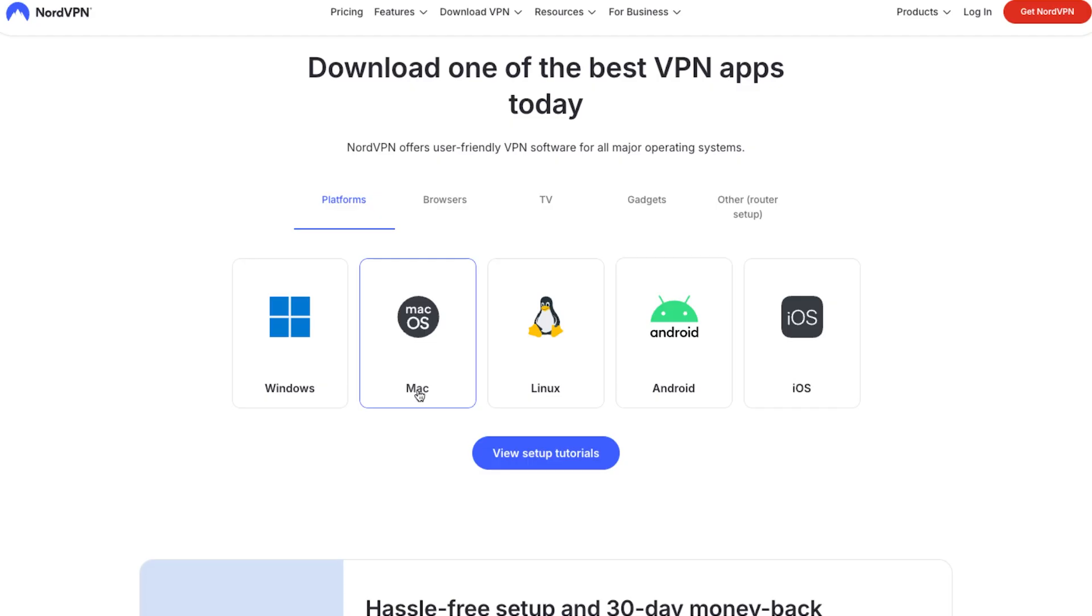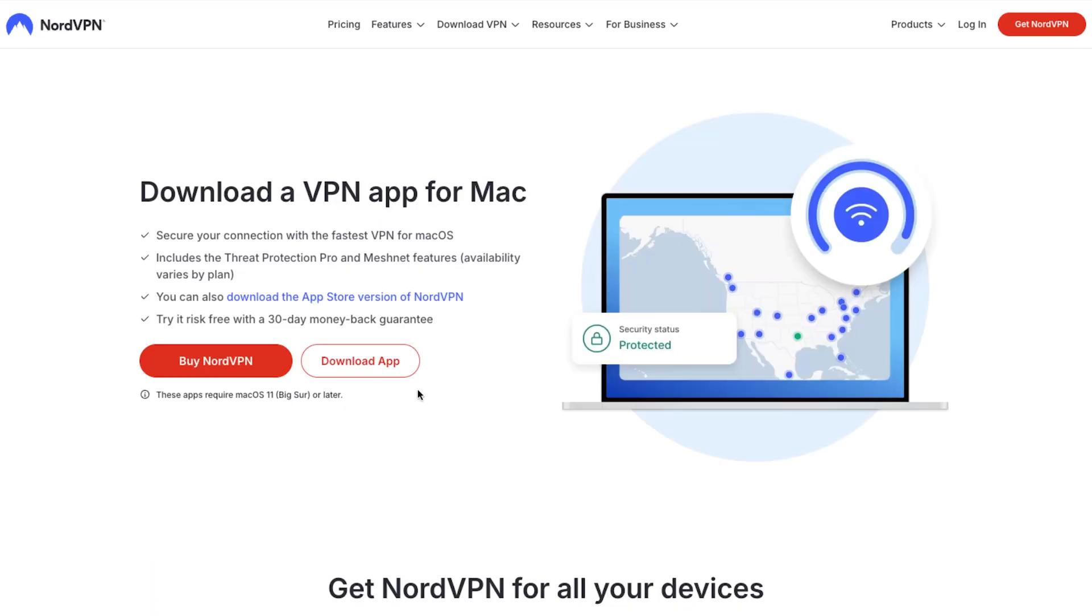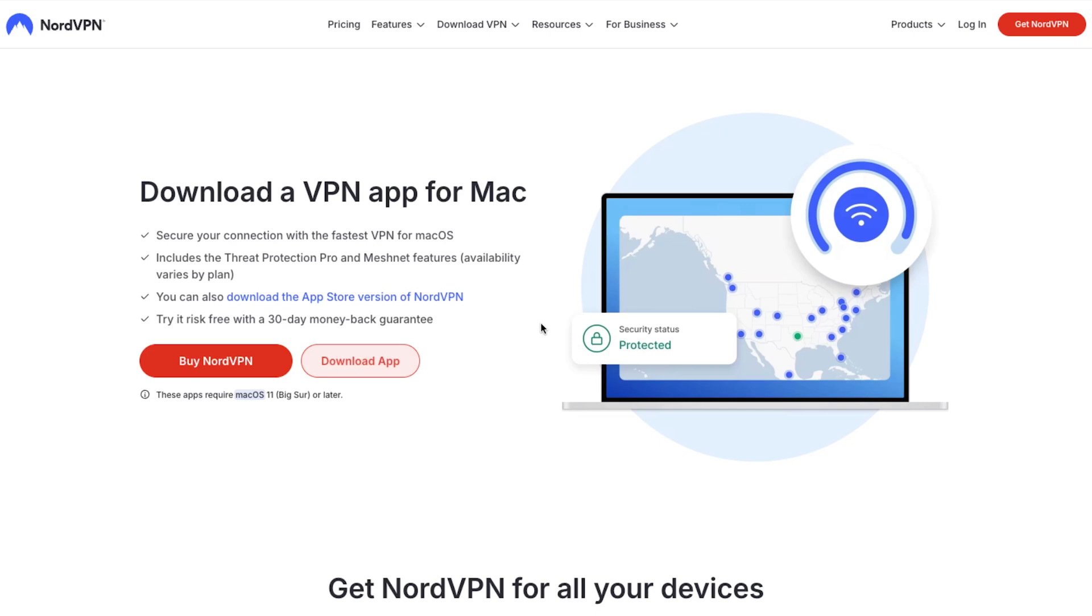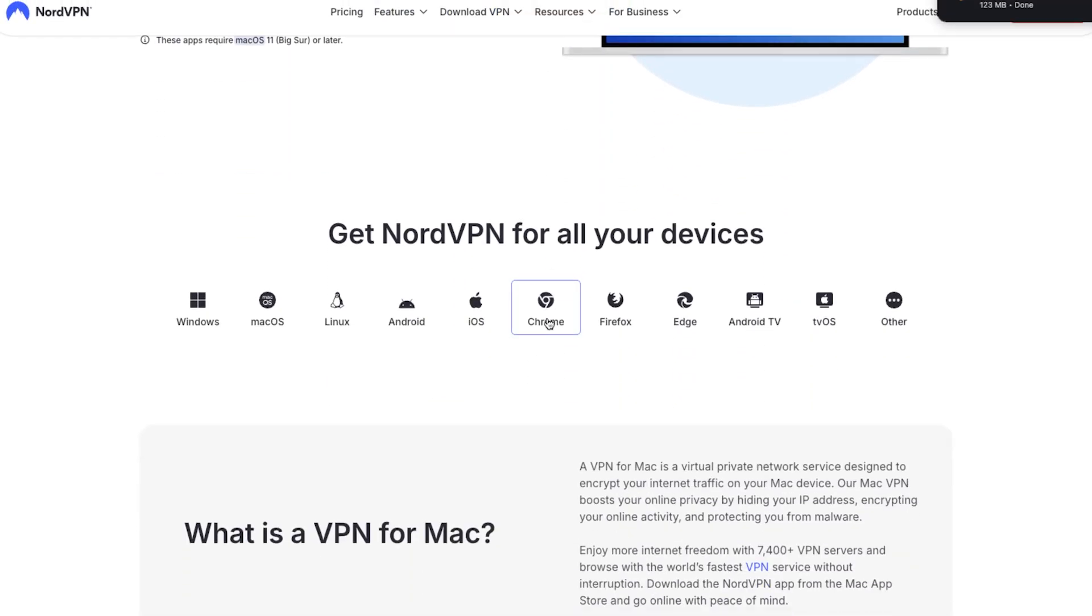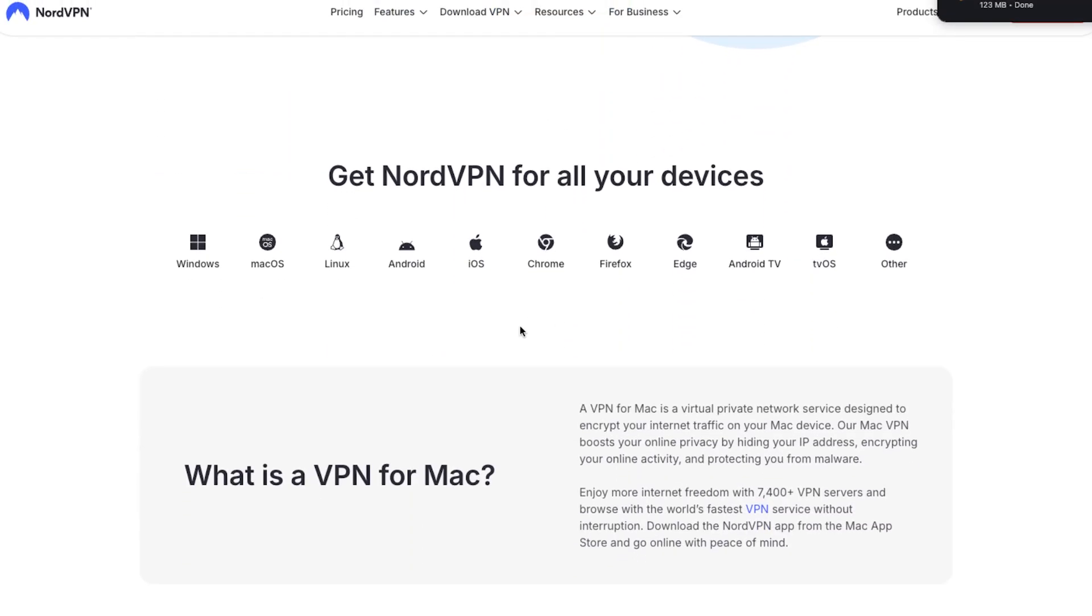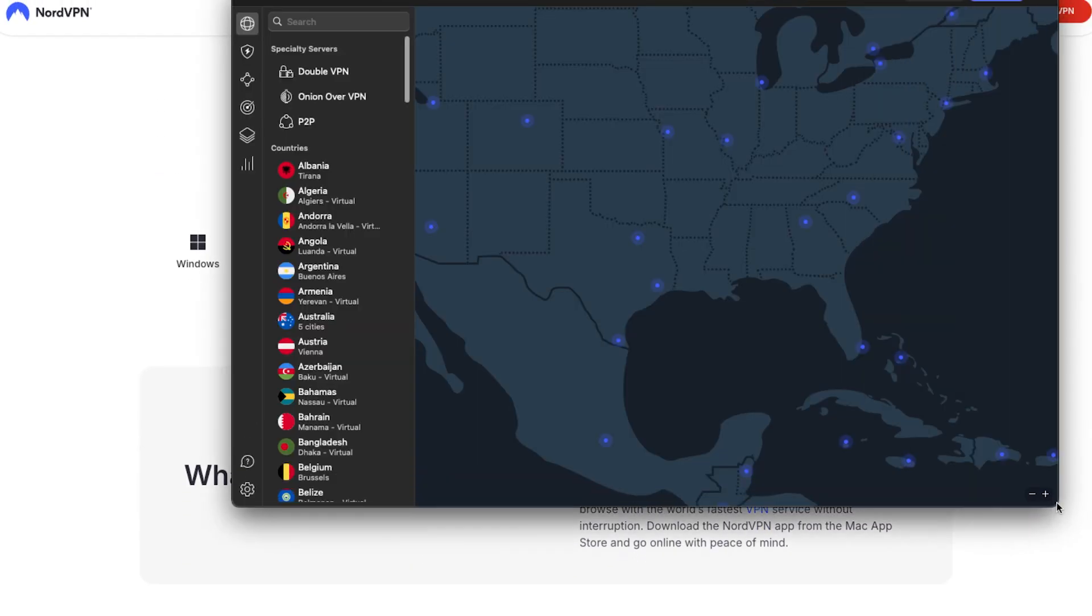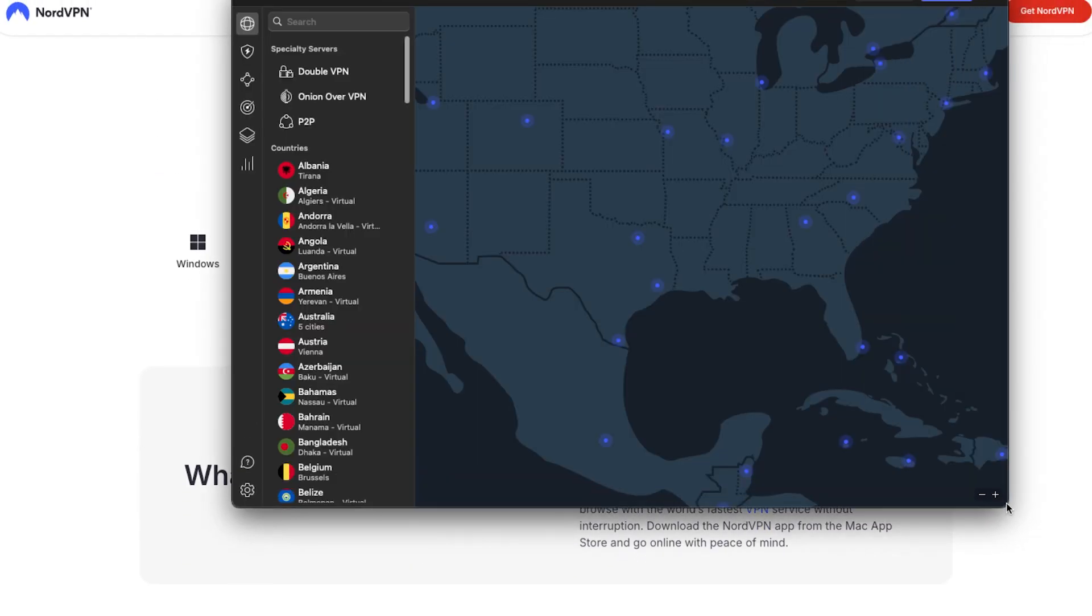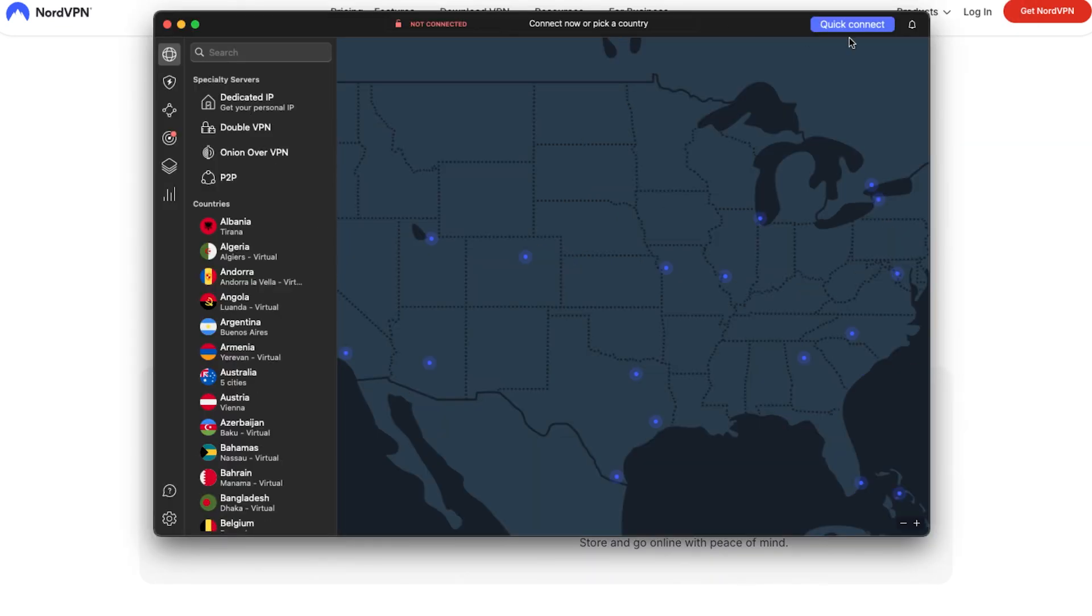Now, a couple of key differences using Mac OS. The NordVPN has two different versions that you can choose from. There's the App Store version, which is easier to install but lacks the full threat protection. And then there's a website version, which requires a manual installation but it includes all the features.